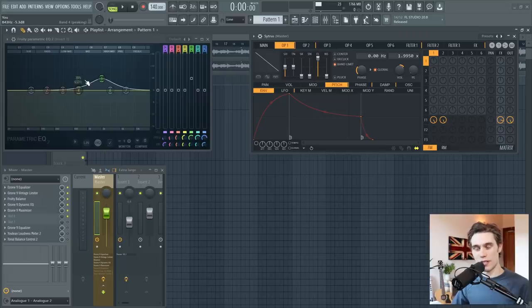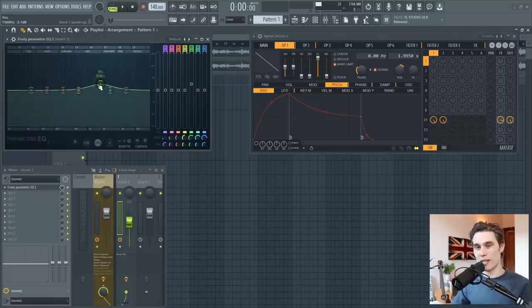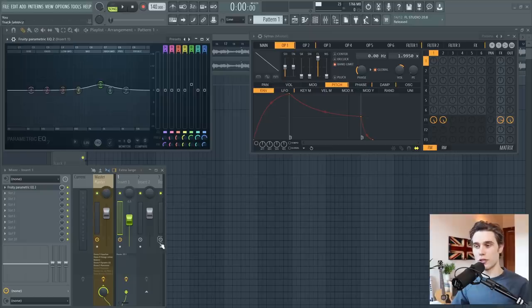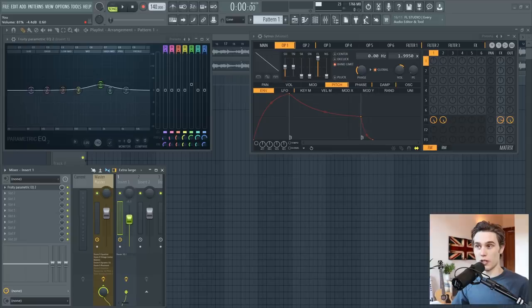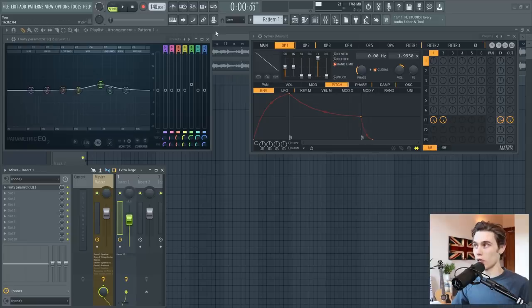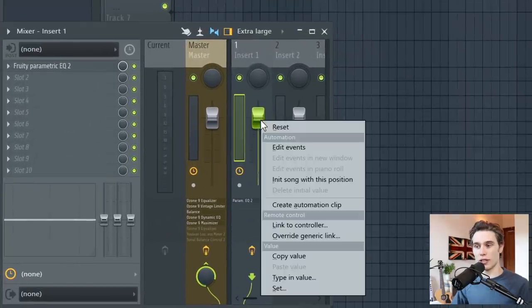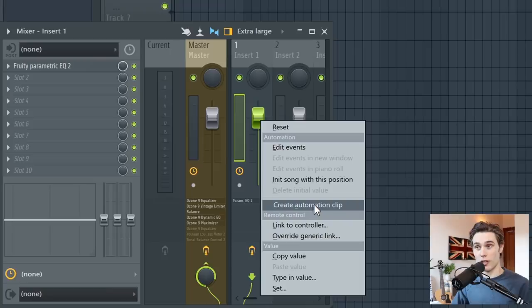Luckily, it's very easy to do in FL Studio, but there's a few ways to tweak it to make it perfect. To do this, you simply select the control you want to automate. So in this case, let's say it's the fader position of insert one, you simply right click and select create automation clip.